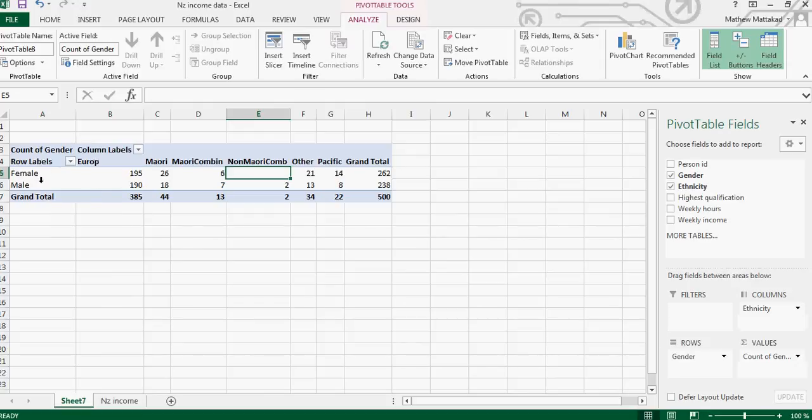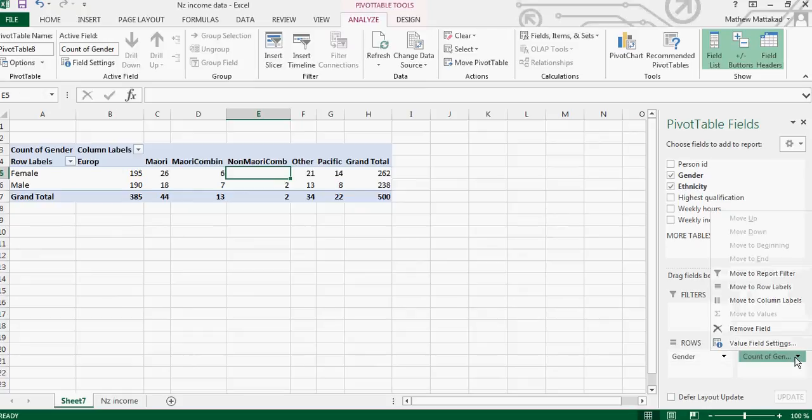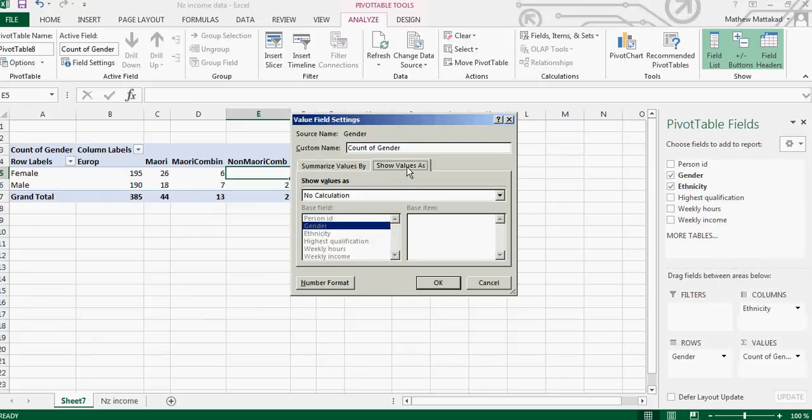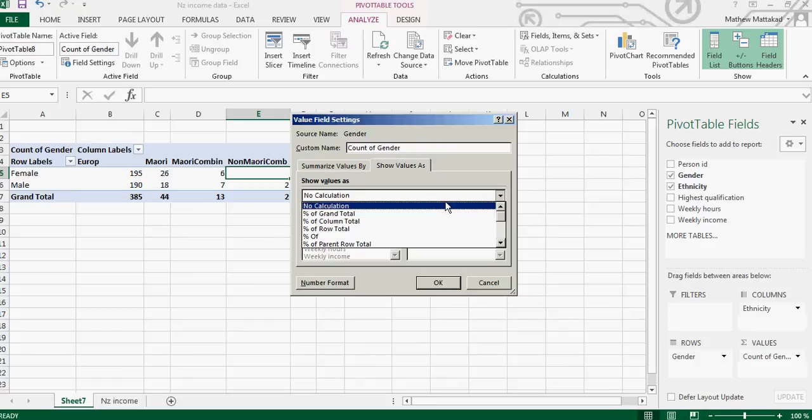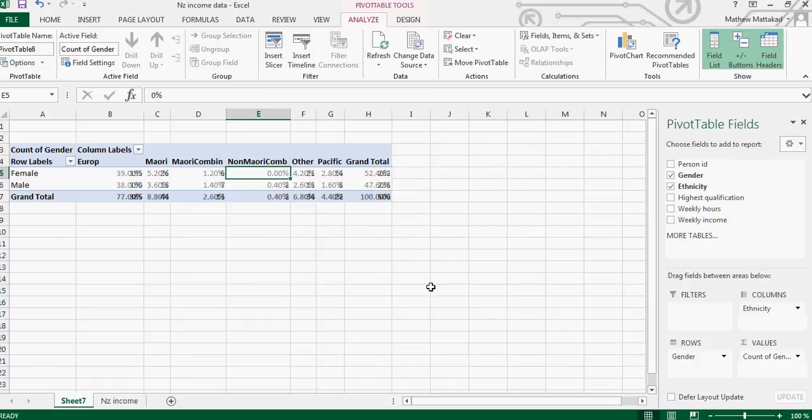So for that you click on this down arrow and go to the field settings. And if you click on 'Show value as,' by default it will not do any calculation. But if you click on this down arrow and 'Percentage of grand total' and you click OK...